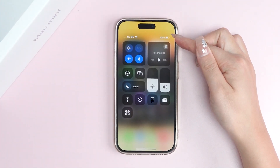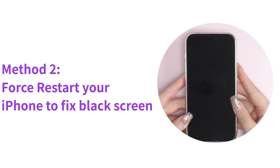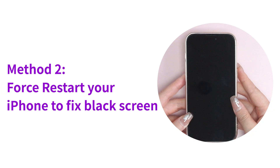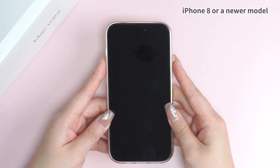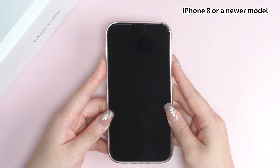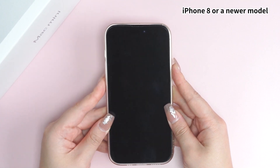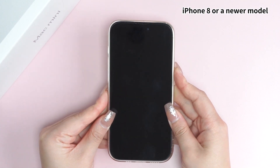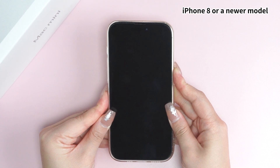If you're sure your iPhone battery is enough but it still turns to black screen, move to the second method: force restart your iPhone. For an iPhone 8 or newer model, quickly tap the volume up and volume down buttons, then press and hold the side button until you see the Apple logo.